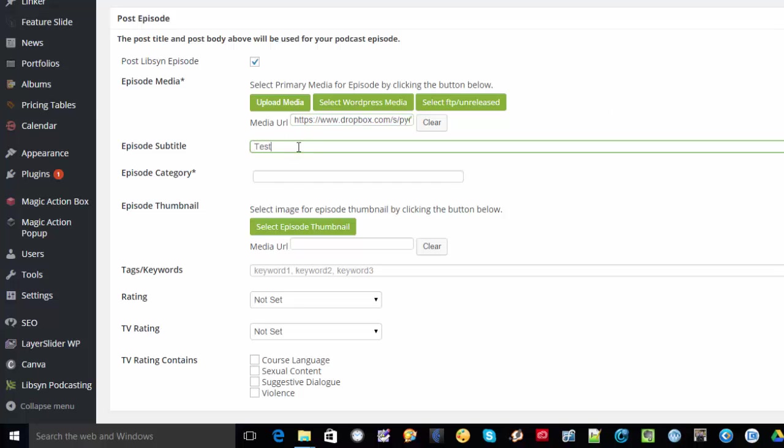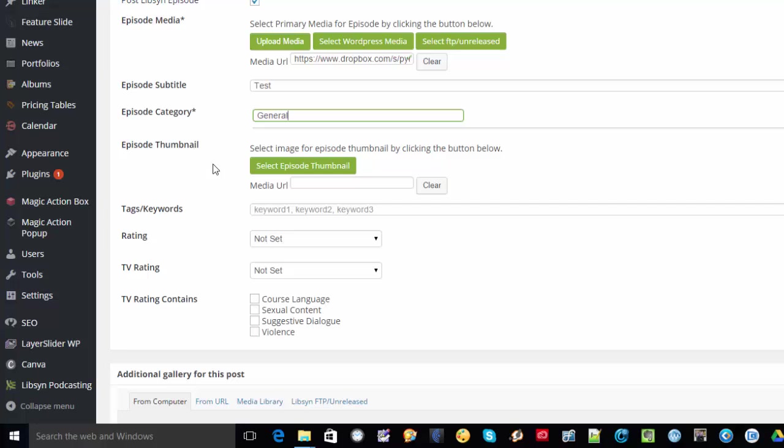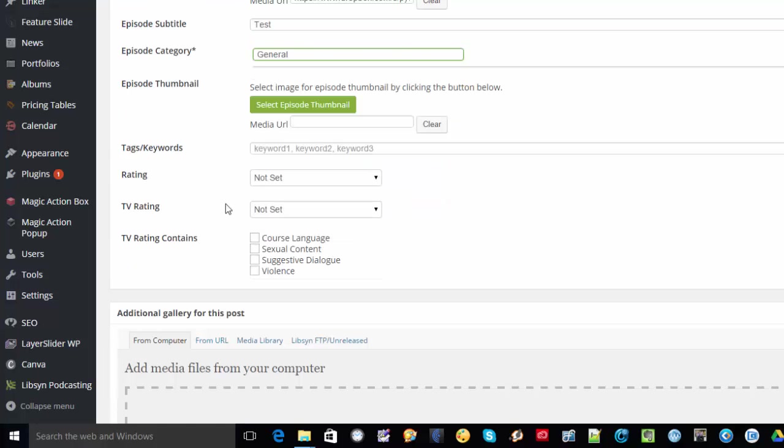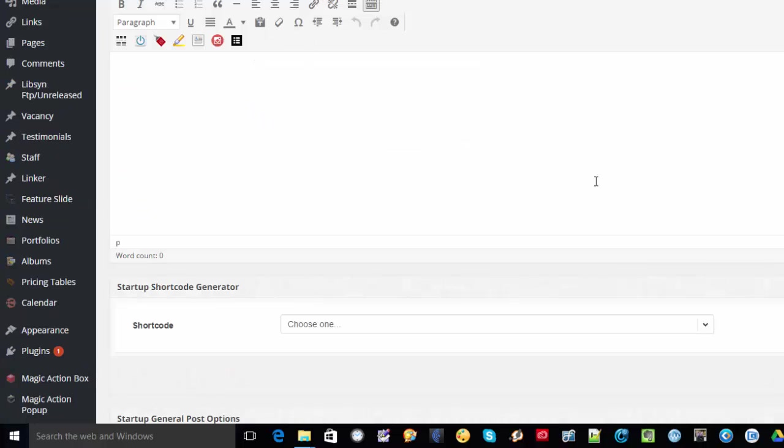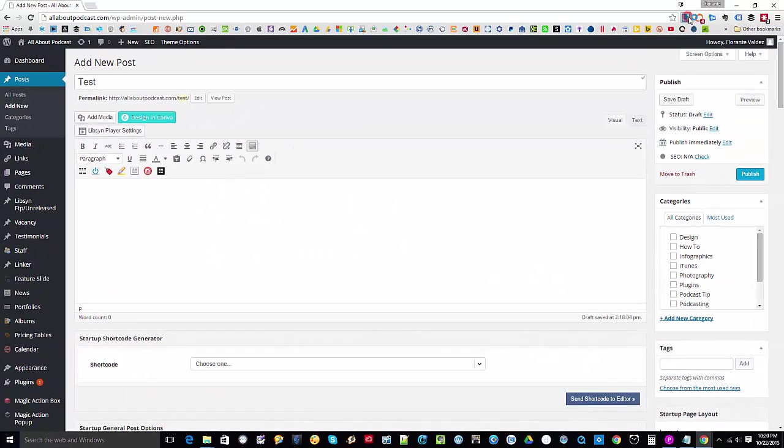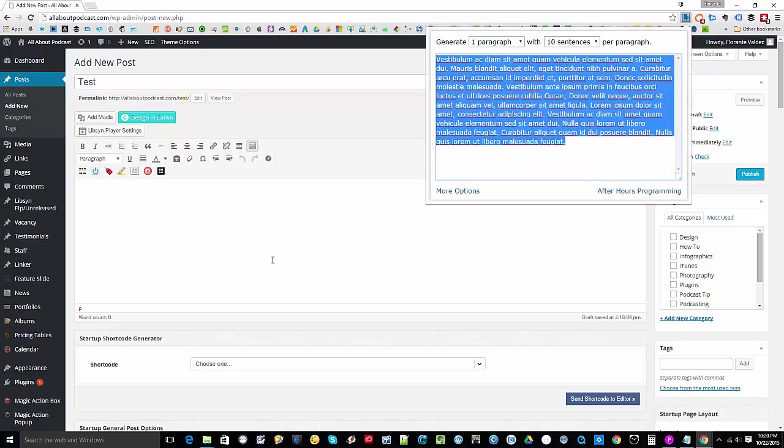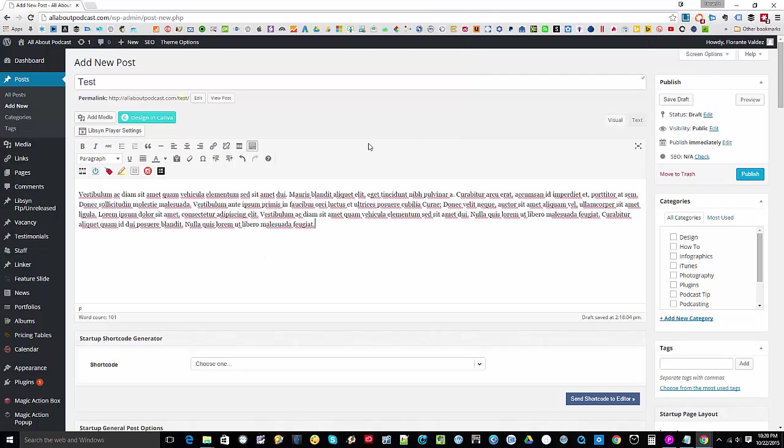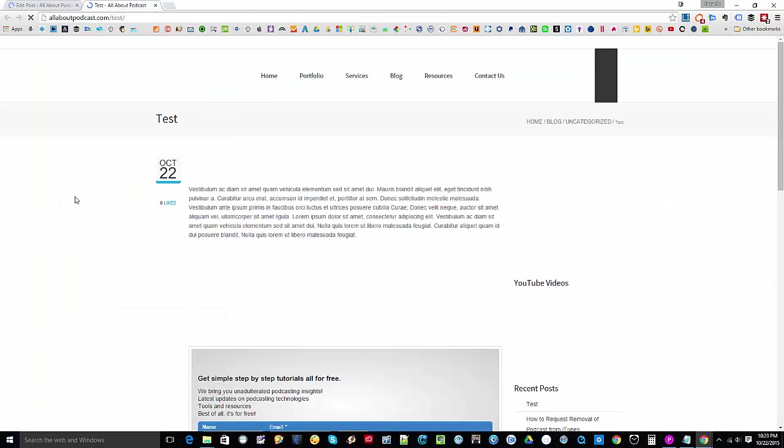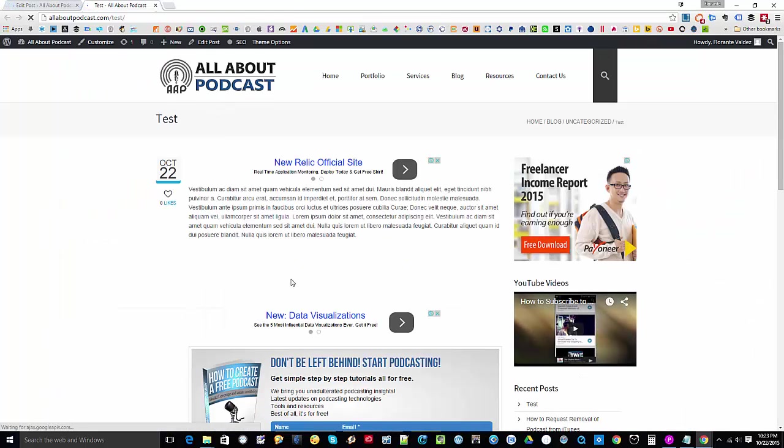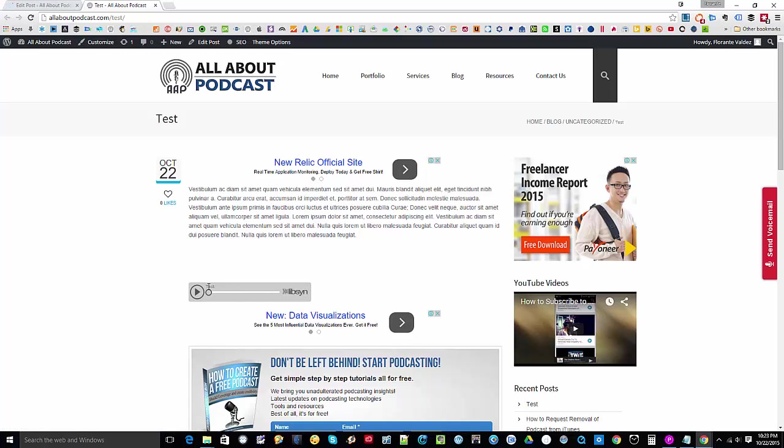I'm going to have that as a test category episode. Let me just put it as general. So there's also an episode thumbnail if you'd like to have different thumbnails for each episode. So I'll put that as clean. And I'll leave that for the TV rating. I'll just generate dummy content. So that's how it looks like once you hit publish.